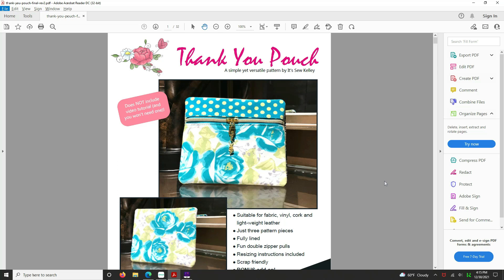We're going to go to the pages in the pattern that have the pieces that we want to work with. This happens to be page 29 and 30, but we'll go to page 29 just so you can see it.